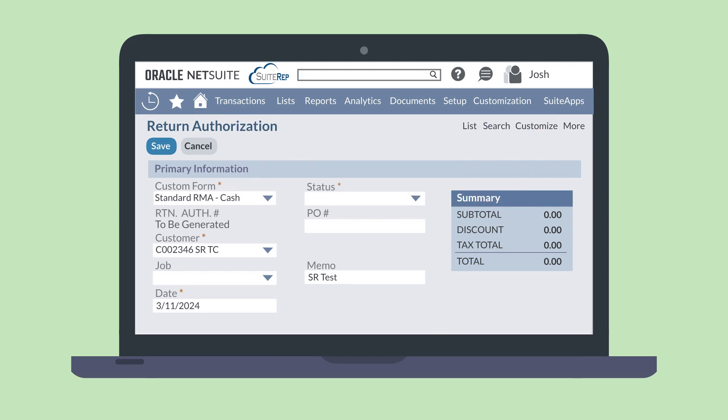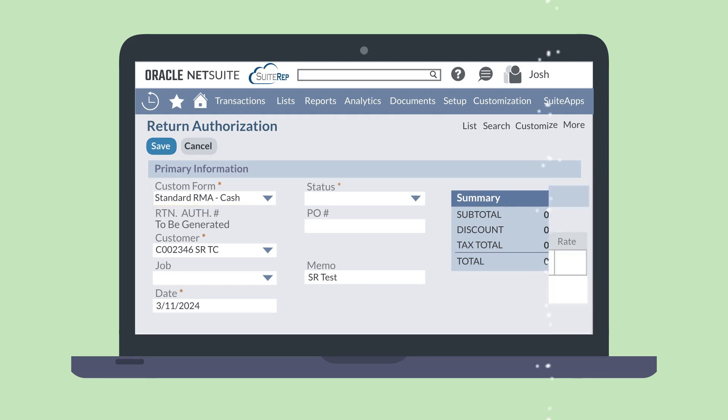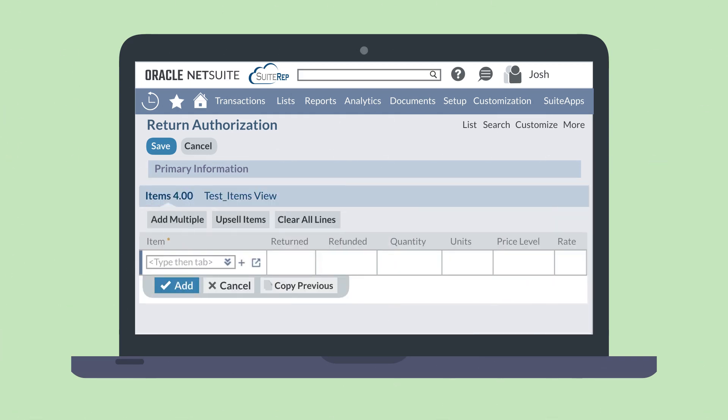On this transaction, you'll need to fill out the necessary information, including the customer that this refund will be going to. Then, in the Items subtab, you'll add any items that are being returned along with relevant quantity, rate, or amount information.